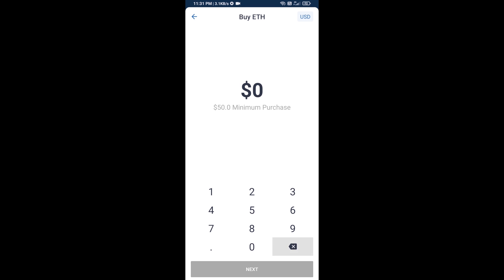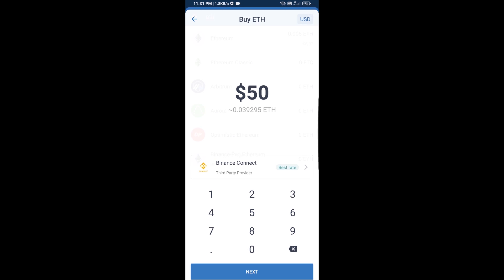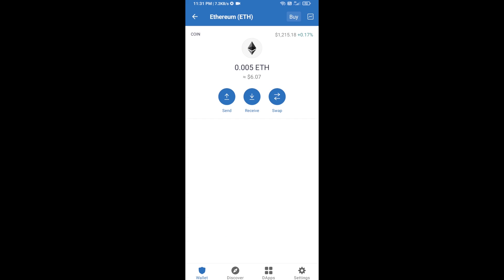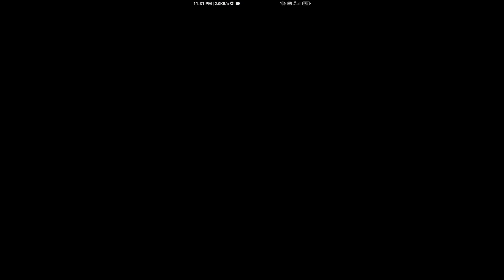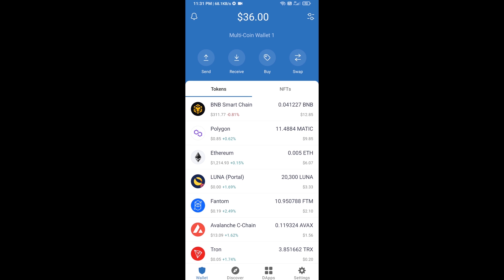Here you can buy a minimum of 50 ETH using Binance Connect, or you can receive ETH using a contract address. Click on Ethereum, then click on Receive. Here you can receive ETH using a contract address and QR code. After receiving ETH, click on DApps.